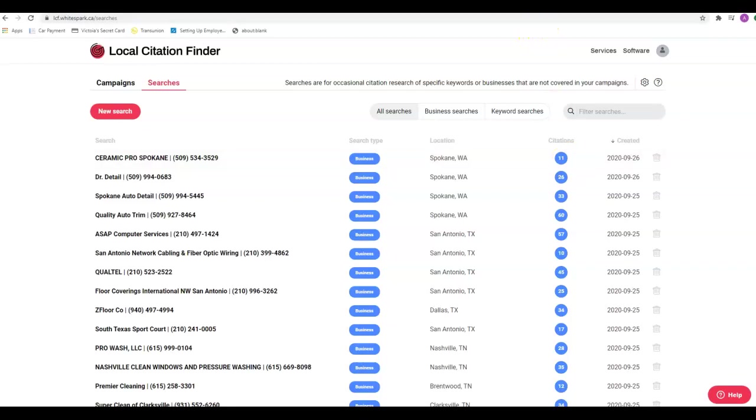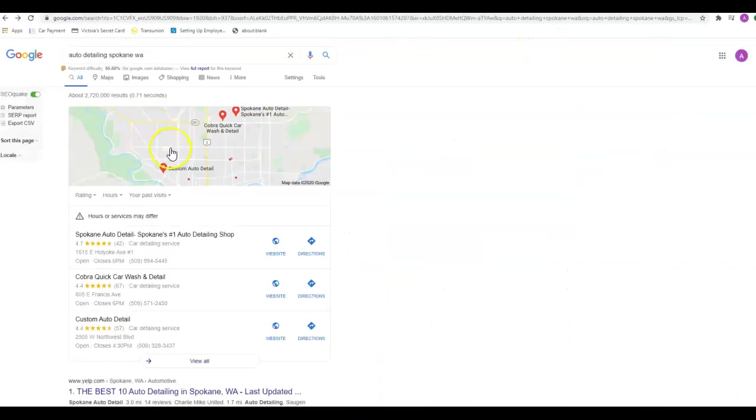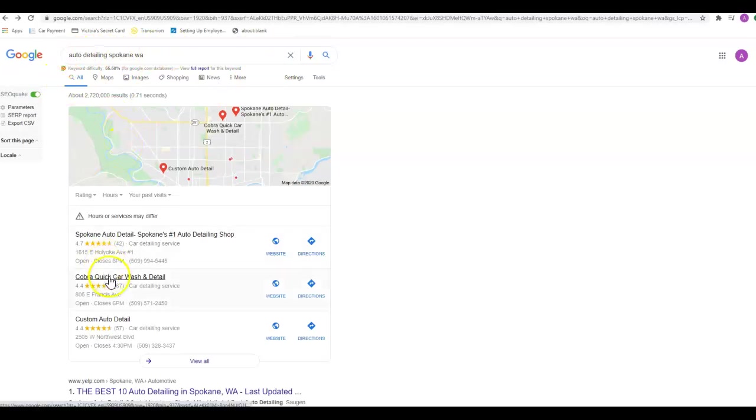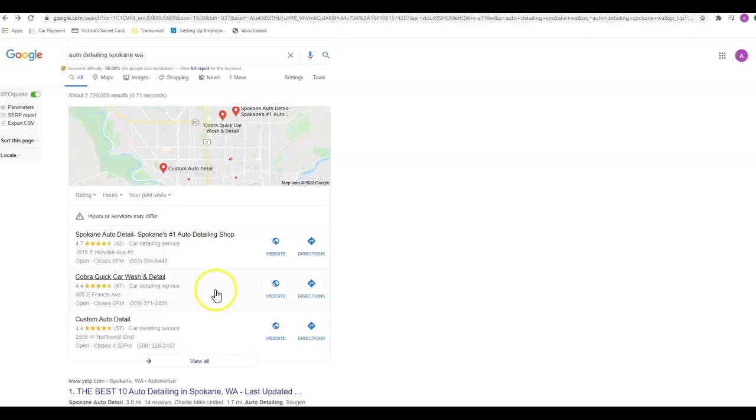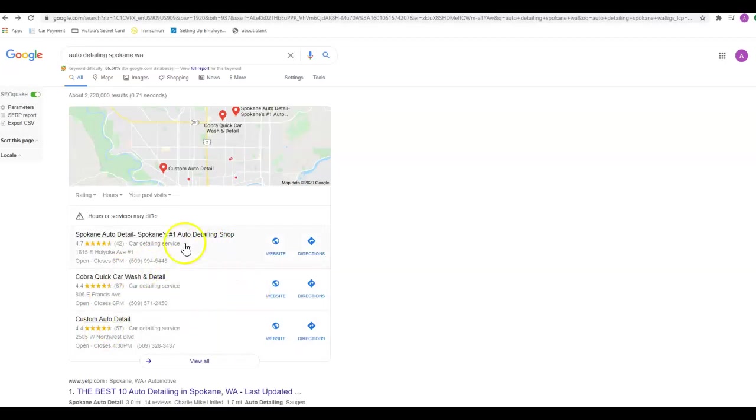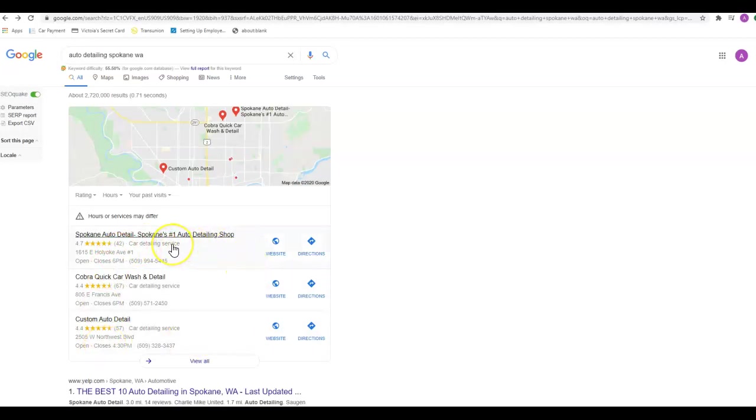When people are searching, a lot of times there will be some ads up at the top, and then they scroll right down into here before they ever get to the organic stuff. A lot of people are going to click right here if they can find what they're looking for, so being up in this top three is pretty important as far as getting found on the internet. That just seems to be where most of the people are looking.